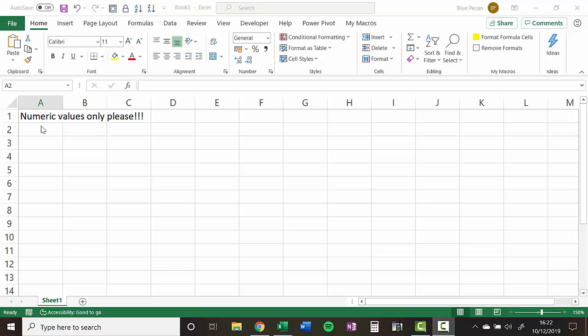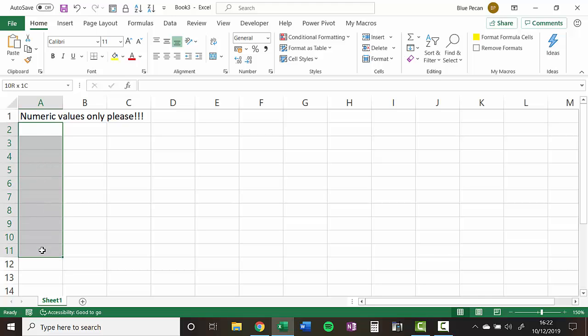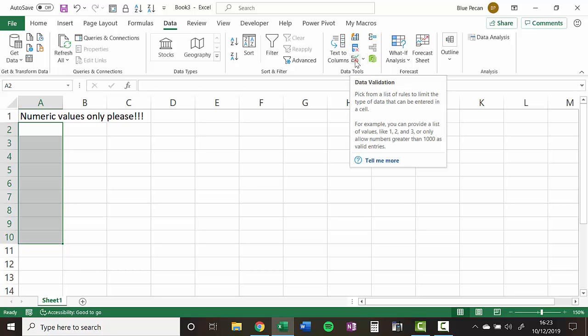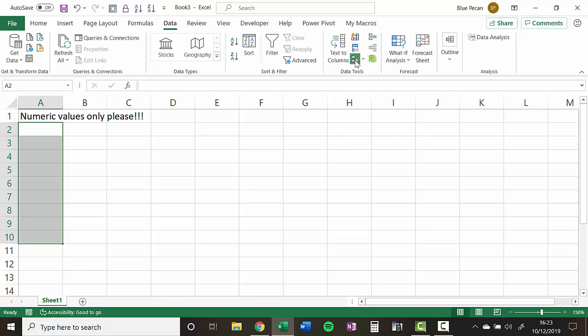So the first step is to select the cells that we want to apply the rule to. So I've selected cells A2 to A10. Then I go to the data tab on my ribbon and I look for the data tools group and then click on the data validation button.